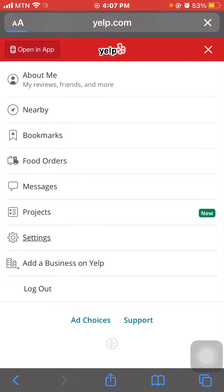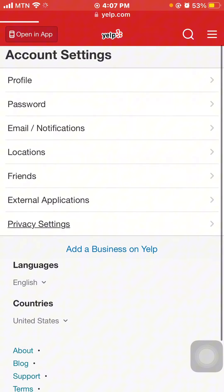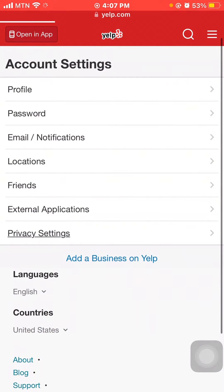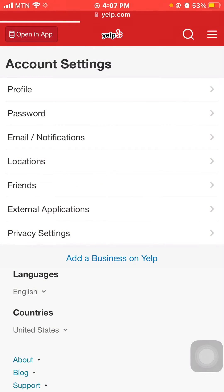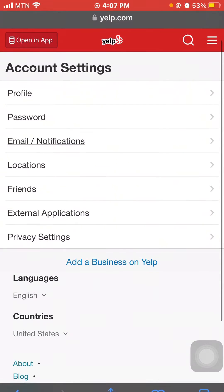Now in Settings, you can scroll through everything. You can change your password, change your email, set your location, find friends, or do other stuff. And to change your name...